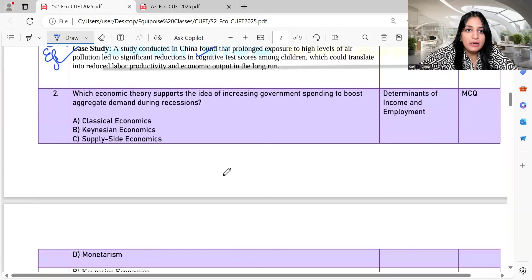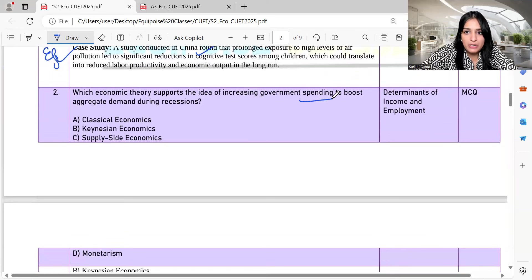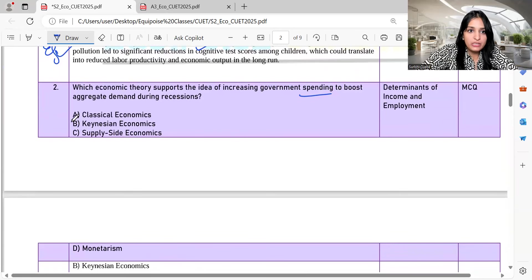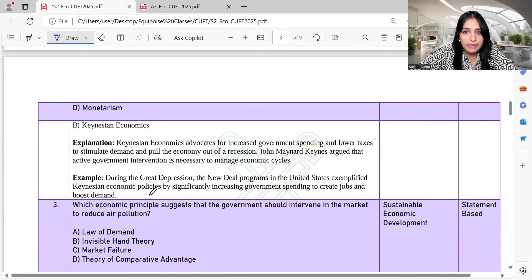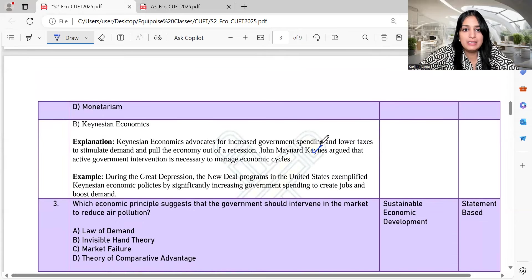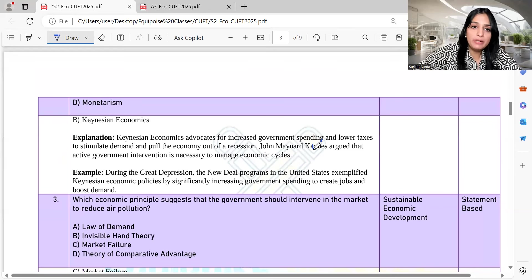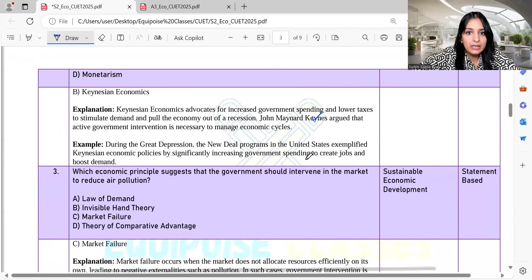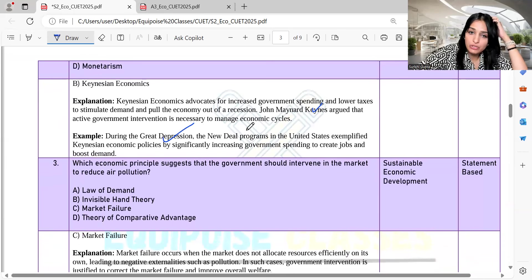Question 2: Which economic theory supports the idea of increasing government expenditure to boost aggregate demand during a recession? This is simple Keynesian economics, given by John Maynard Keynes. He said that active government intervention is important — it helps to increase government spending. The Great Depression is a relevant example to look at here.